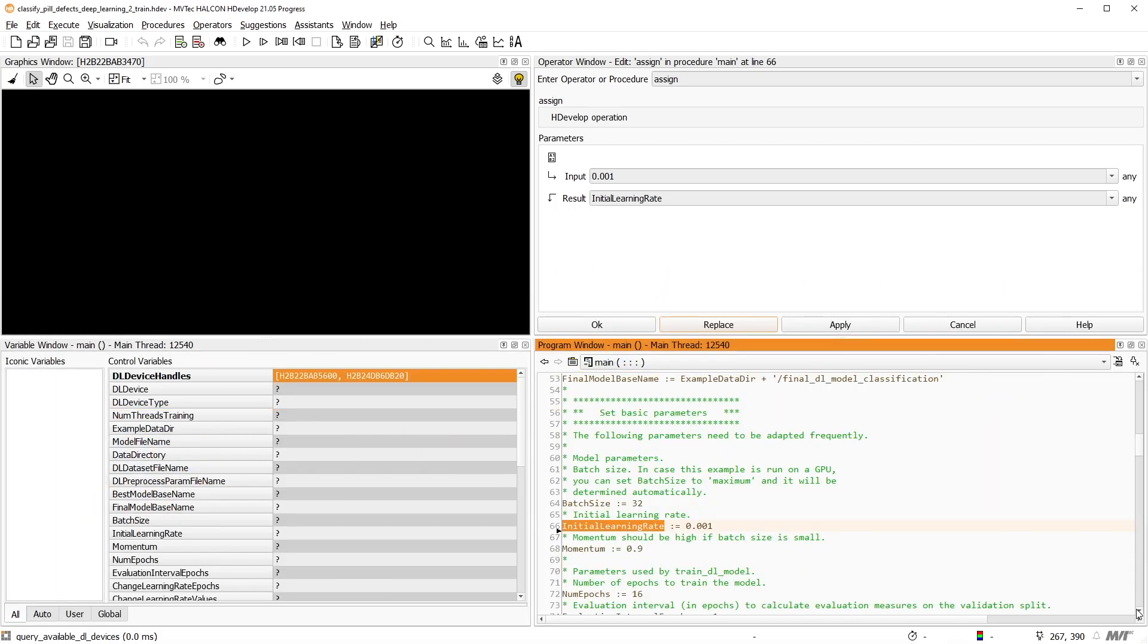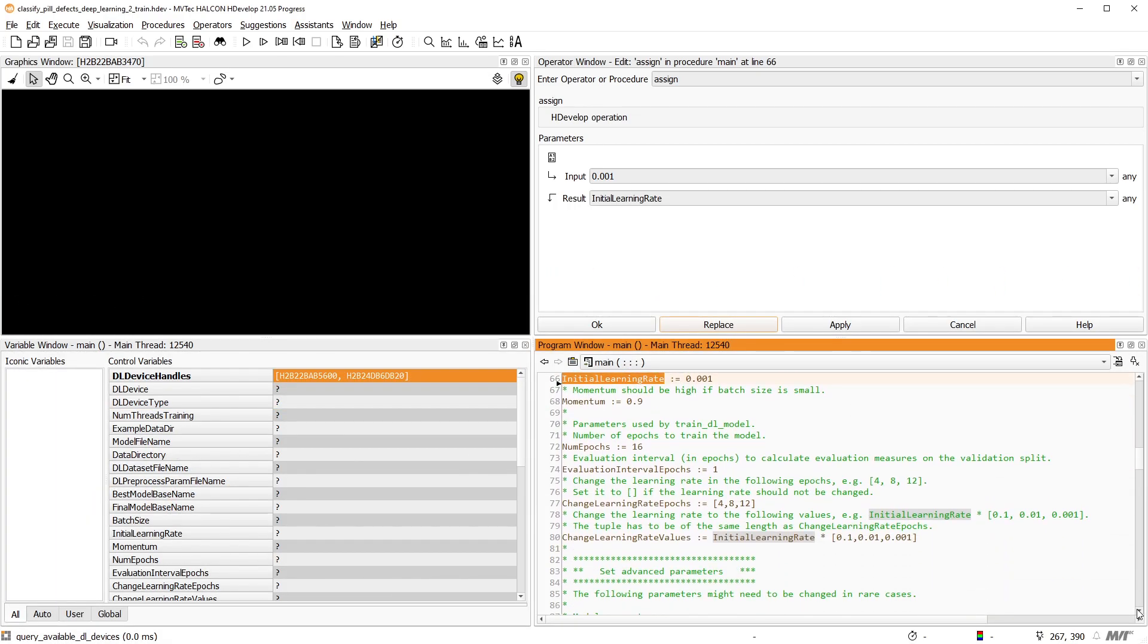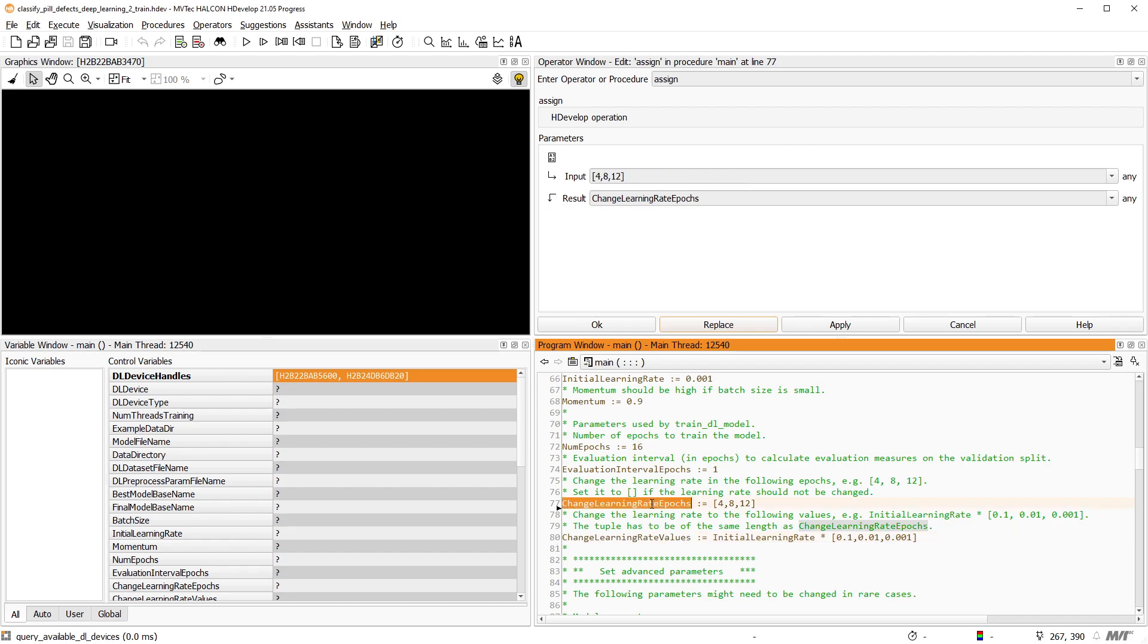Here, we create a change strategy for the learning rate that reduces the learning rate to a tenth of the previous value after four epochs repeatedly.